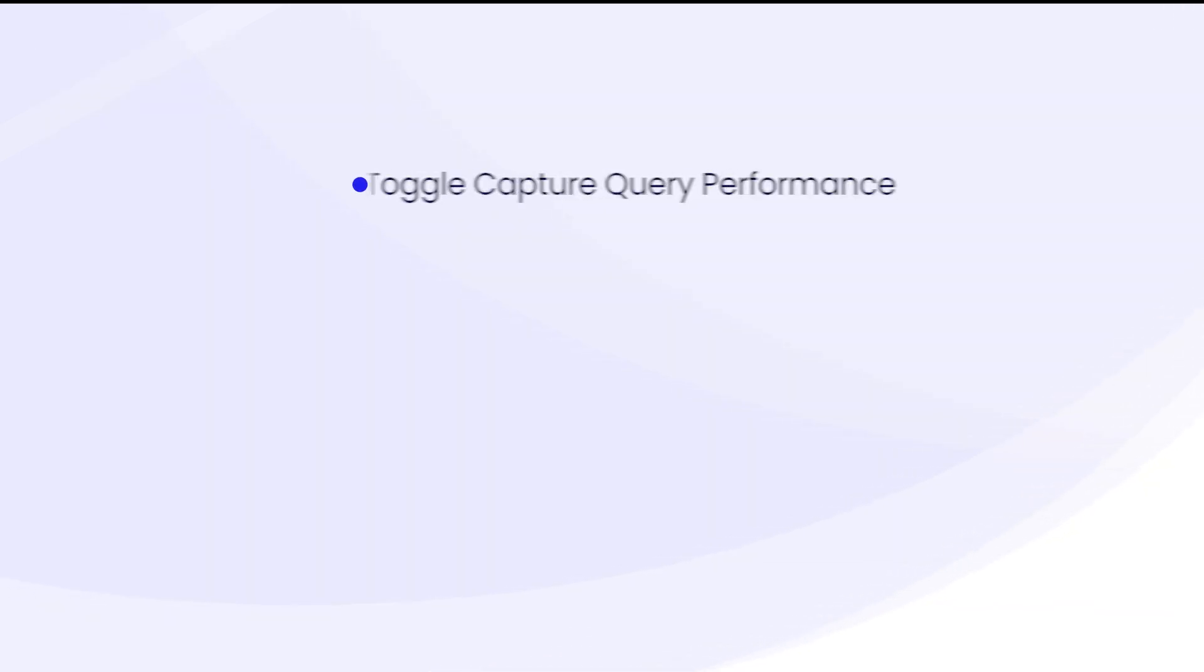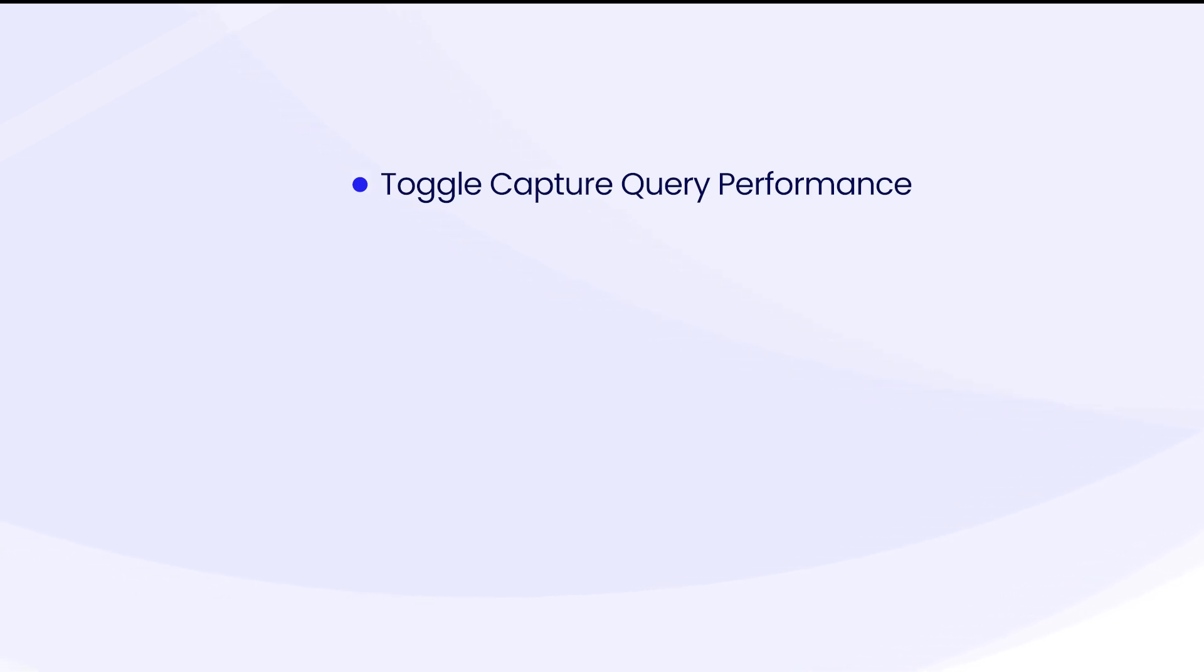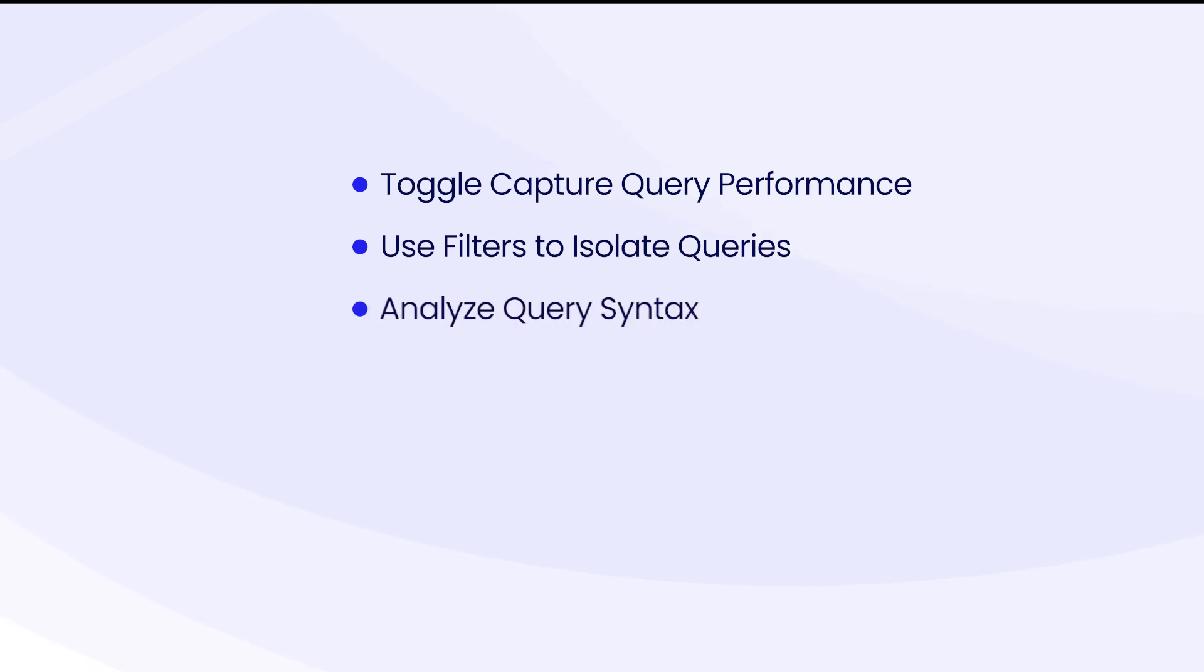First, enable query capture in your test environment to gather the data. Second, use the filters to isolate the specific queries from your test cases. And third, analyze the query syntax to find and fix those bottlenecks before they ever get to production.